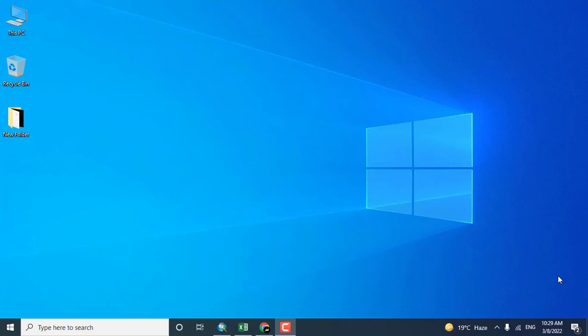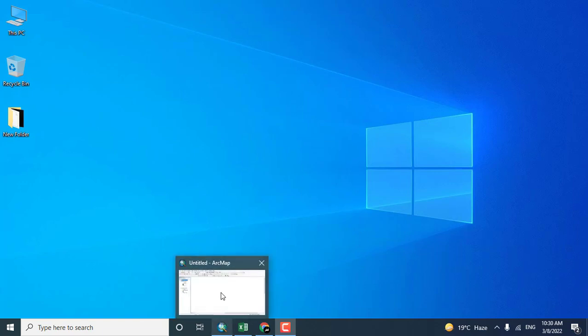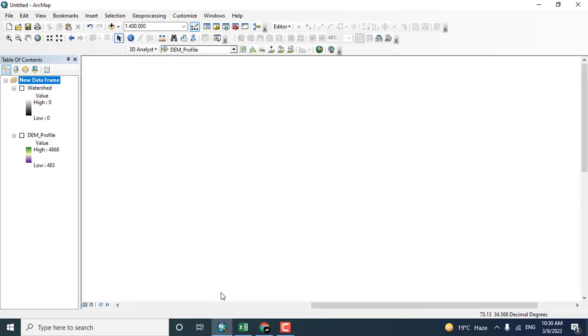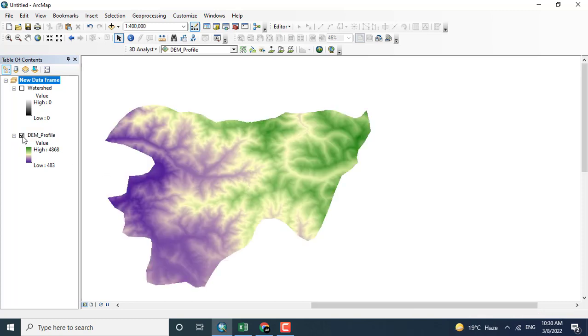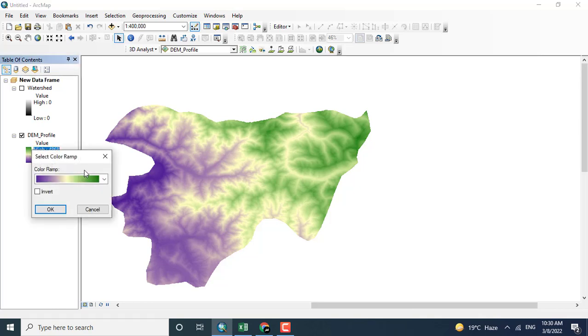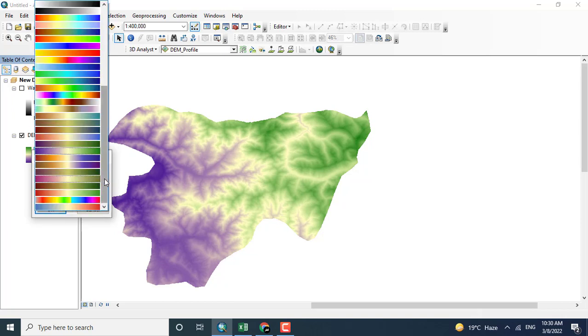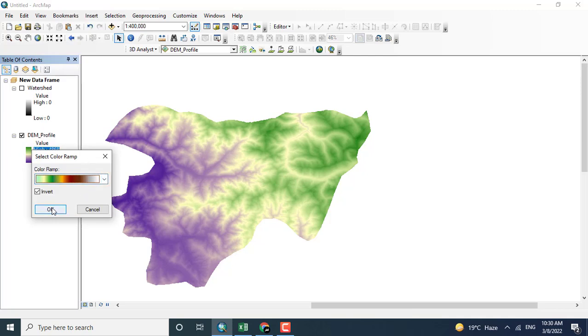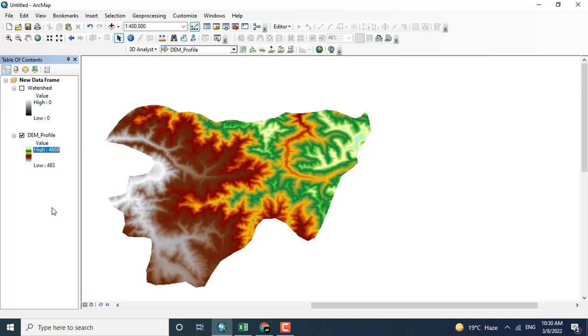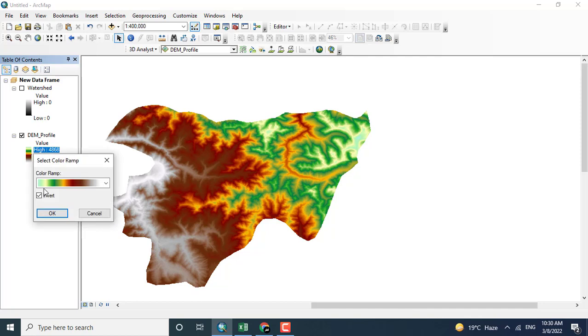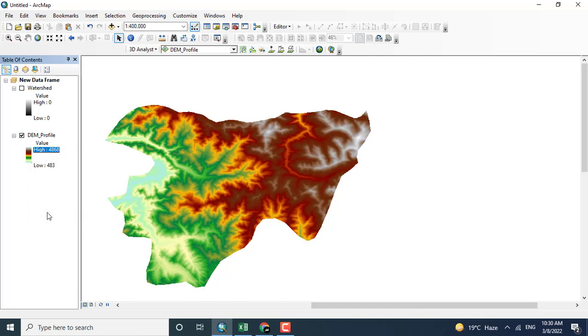Today we will see in this video lecture how we can map a profile of a watershed or any digital elevation model. For example, I have this digital elevation model and I want to see the profile. Just changing the color.